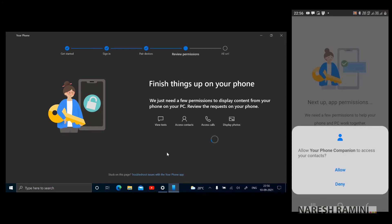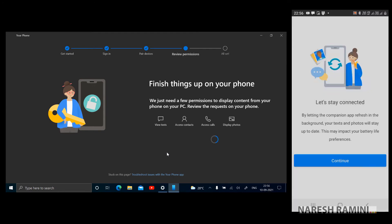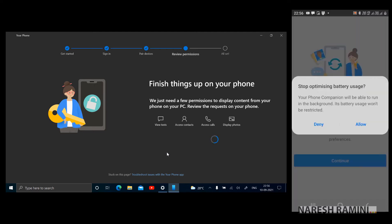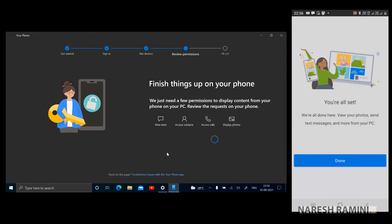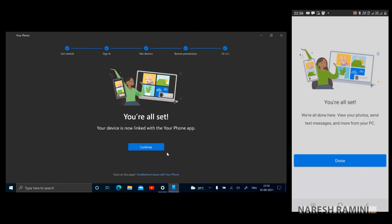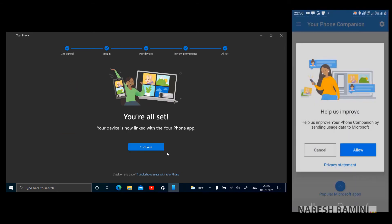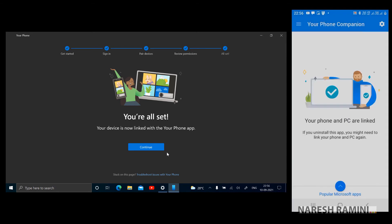Allow Your Phone Companion to access your contacts. Just allow everything so that everything will work as expected. Click on continue. Stop optimizing battery usage, just allow it. I'm tapping on done on my mobile phone. Help us improve Your Phone Companion by sending usage to Microsoft, just allow this.